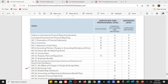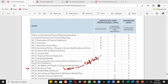IAS 23 covers borrowing costs — what borrowing costs are and how the concept applies to a company. If we take a loan, how is it recorded in financial statements? Either the loan interest is capitalized or expensed out. Normally interest is expensed, but it can be capitalized under certain conditions — we'll discuss those conditions in IAS 23.